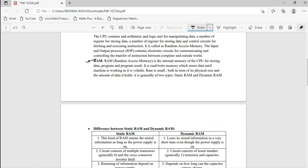RAM stands for Random Access Memory. RAM is the internal memory of the CPU for storing data, programs, and results. You can store documents and run programs — for example, doing addition and subtraction — and the results are stored inside the RAM. It is a read-write memory which stores data while the machine is working. Since it is volatile, RAM loses its data when the power is switched off.